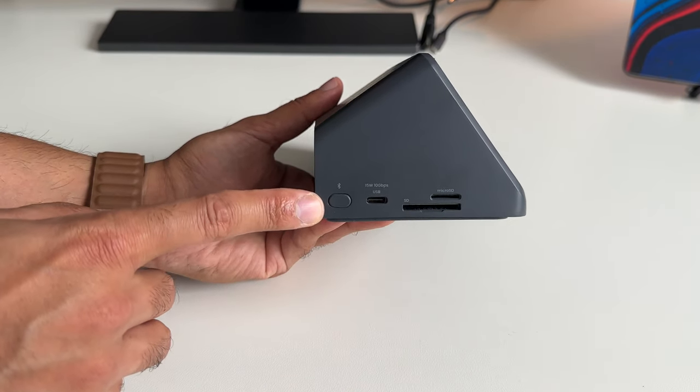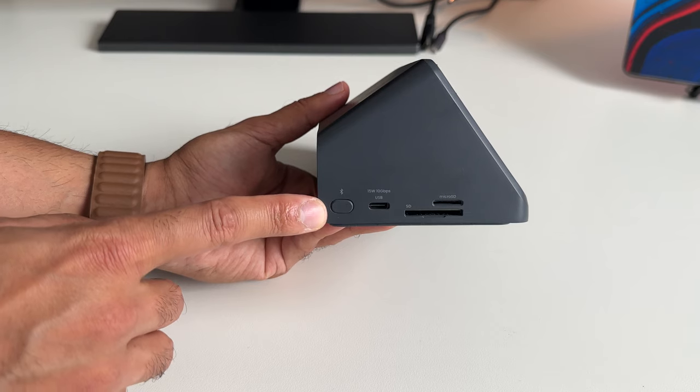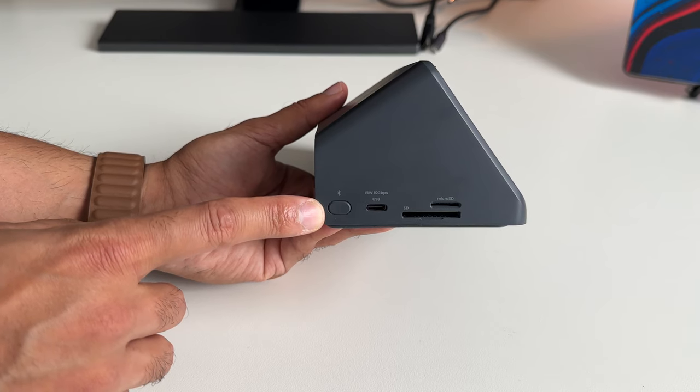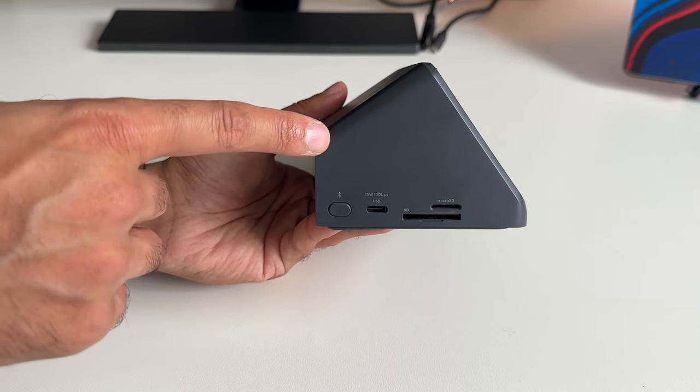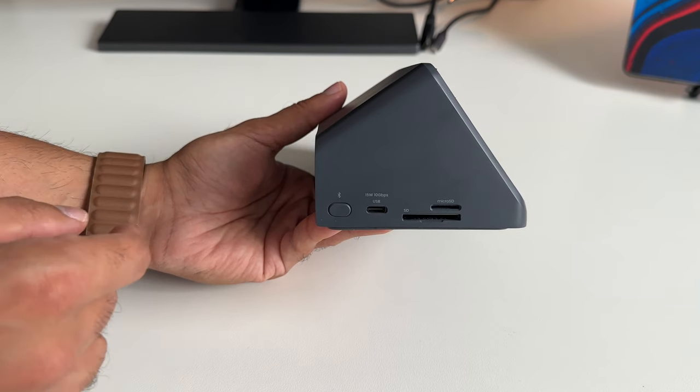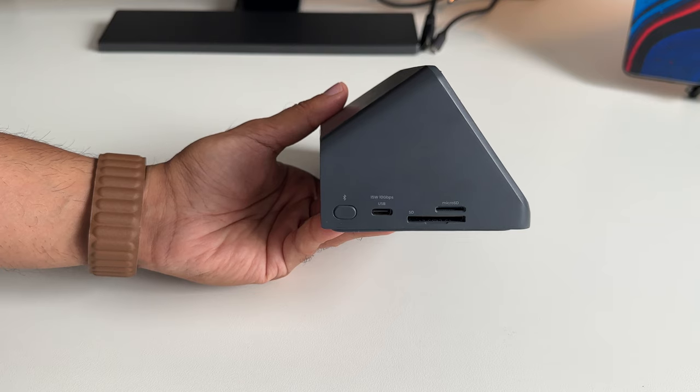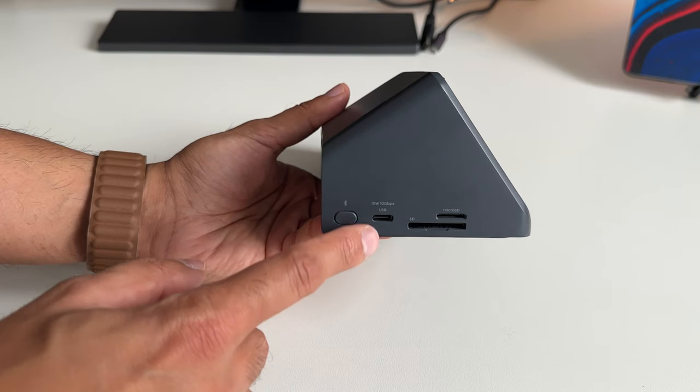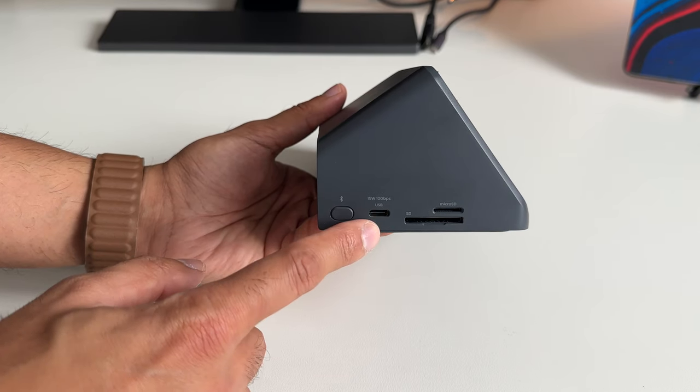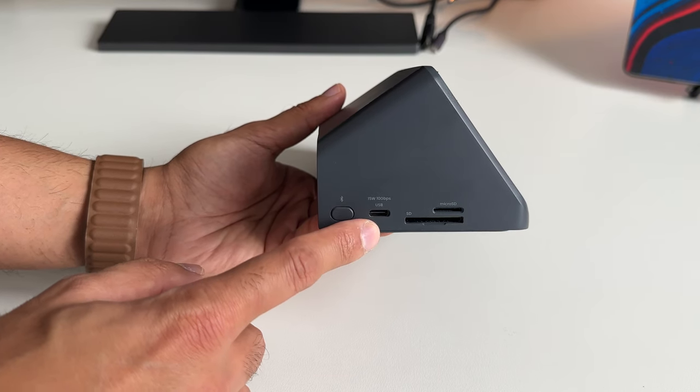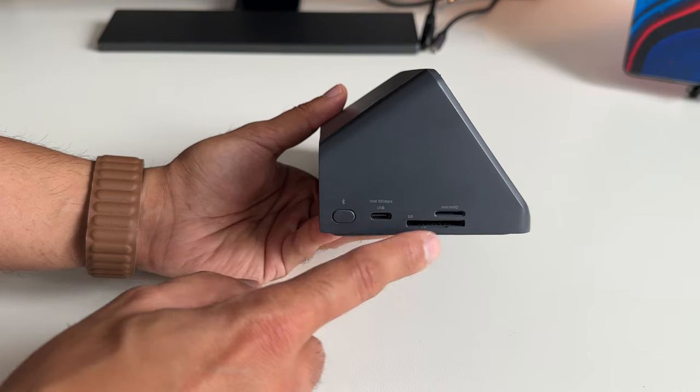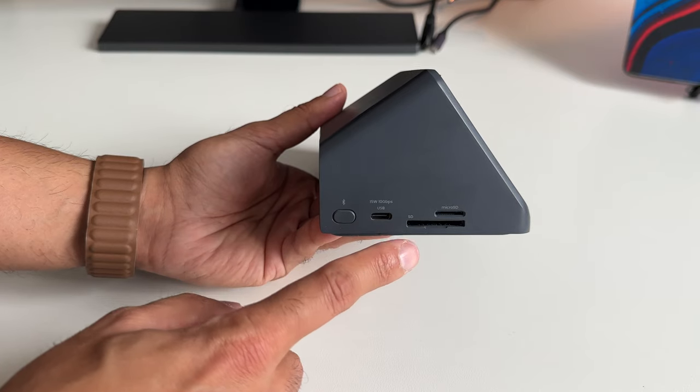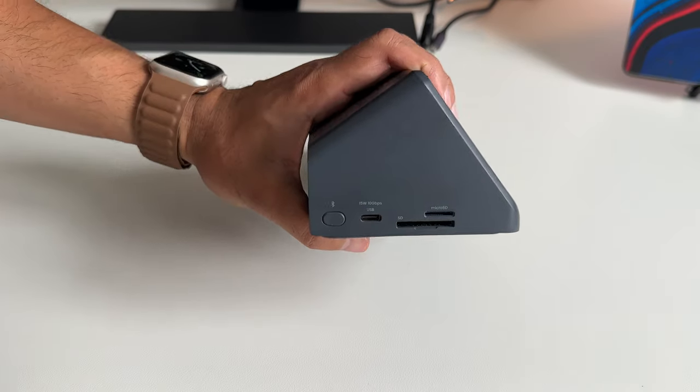And on the left-hand side, you have the Bluetooth pairing button. So you can connect this to your phone and take all of your phone calls directly from this without having the need to actually use your phone. You also have another USB-C port here, fast 10 gigabits transfer. And you have a micro SD and SD card slot as well.